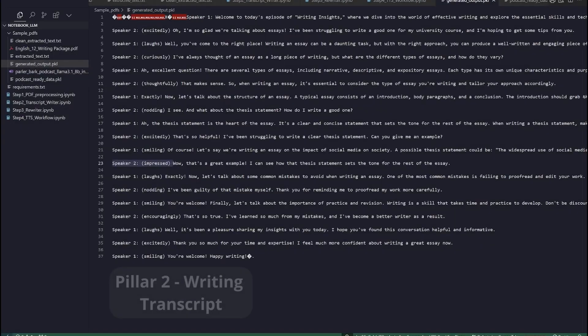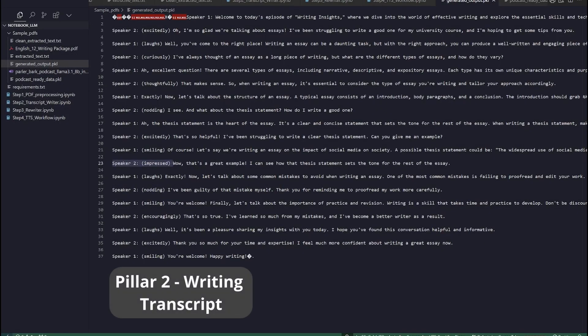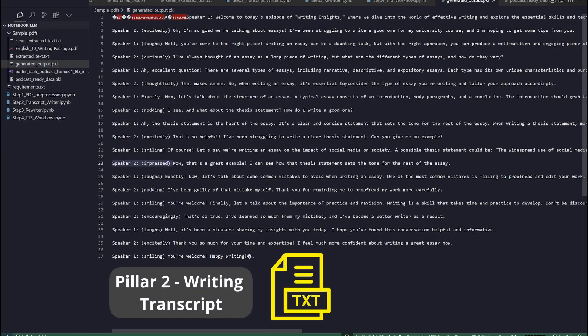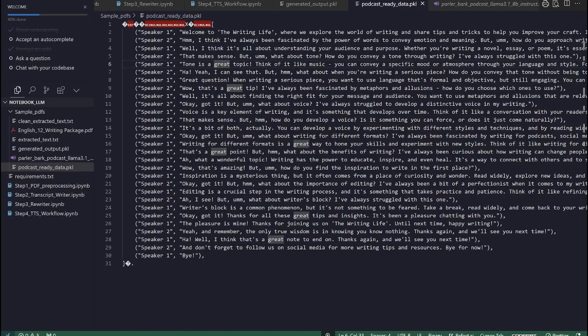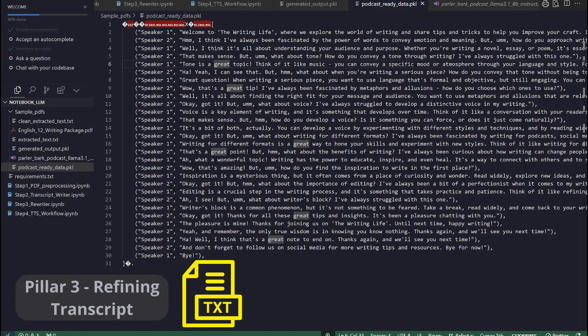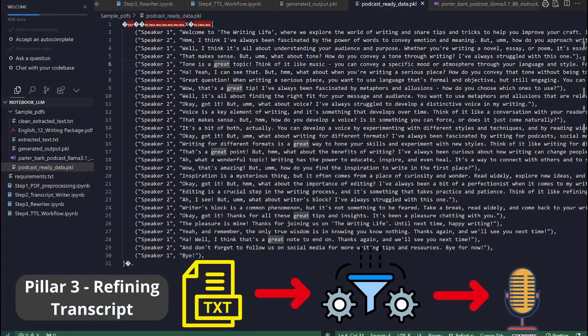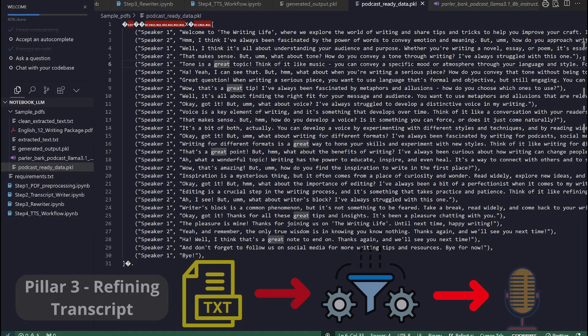In the third video, we discussed the second pillar. We used the cleansed text which was the output of the previous step to be the backbone of writing the first iteration of the podcast script. In the fourth video, we discussed the third pillar and introduced some refinements to the first iteration of the transcript.